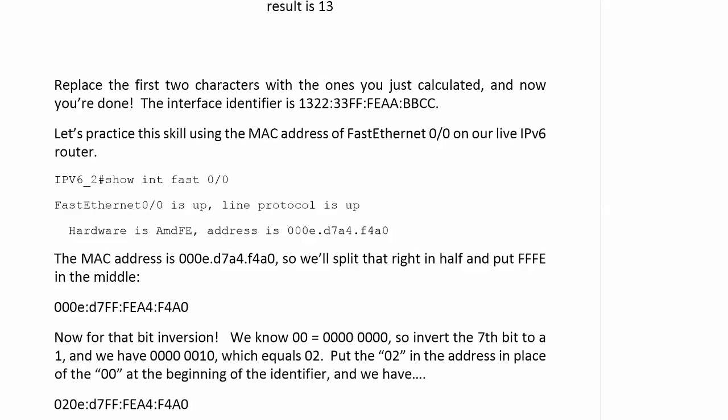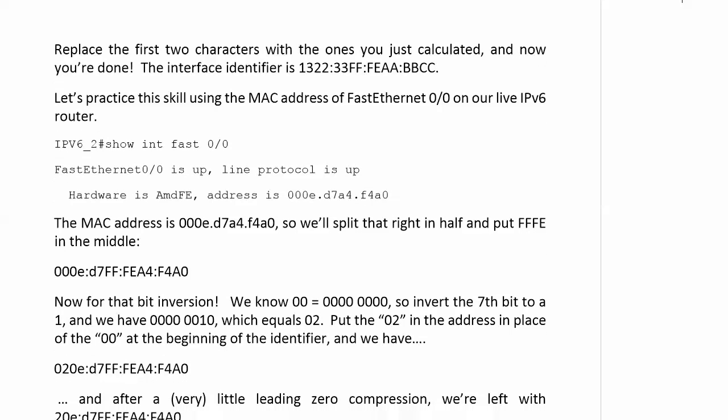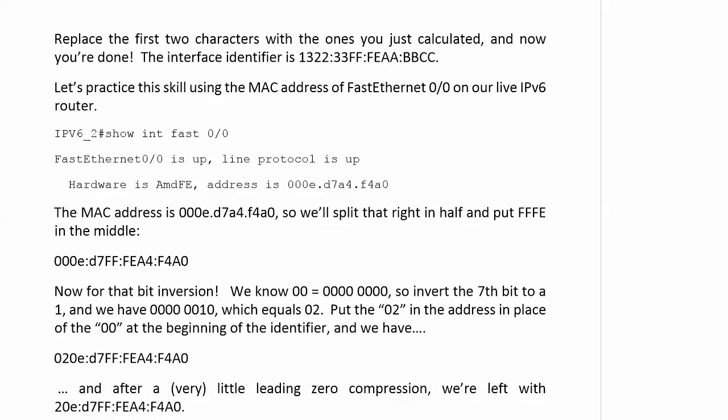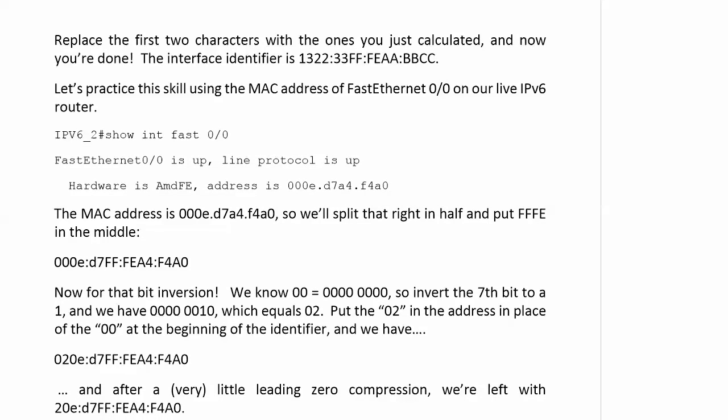But the only thing we can do is drop that one leading zero in the 020E block. The other zeros have to stay. So we can compress, but not very much. We're left with an interface identifier of 20e:d7ff:fea4:f4a0. Is that correct?